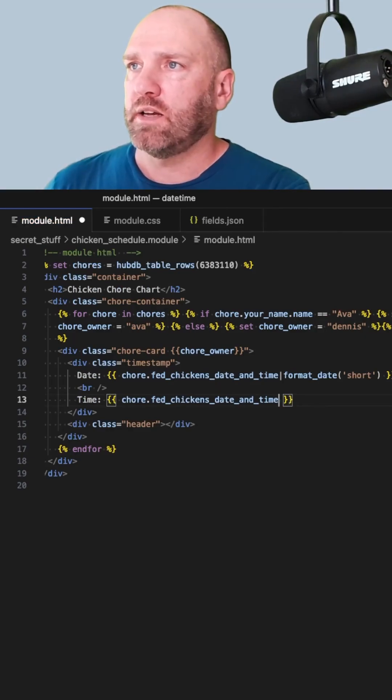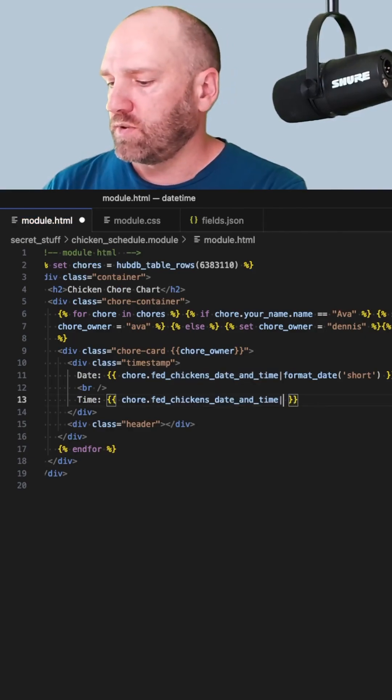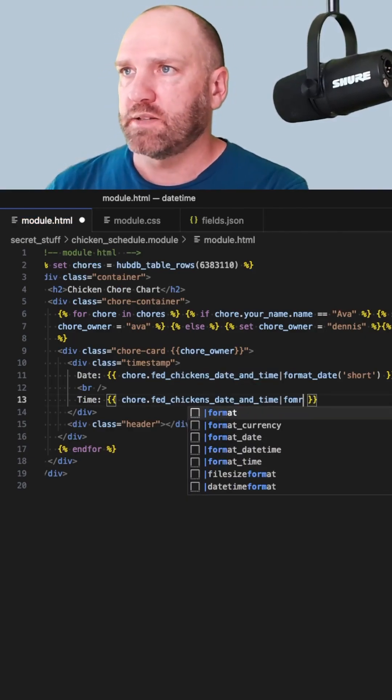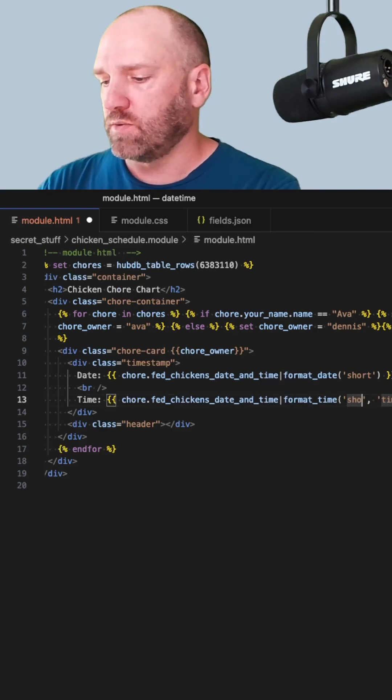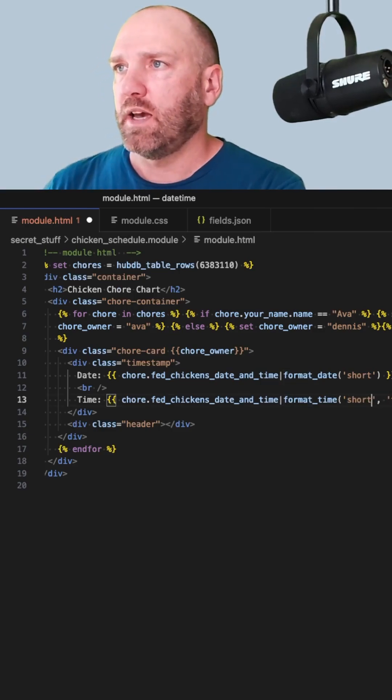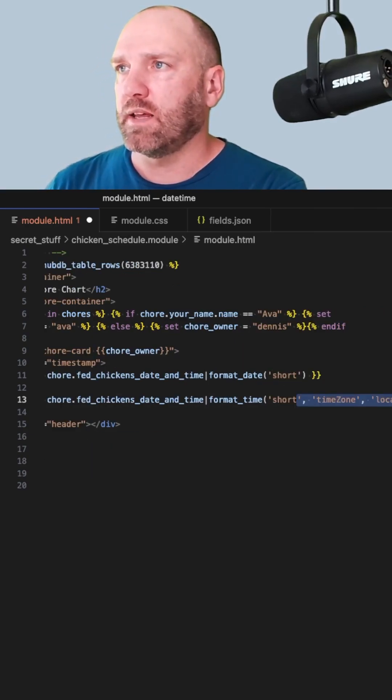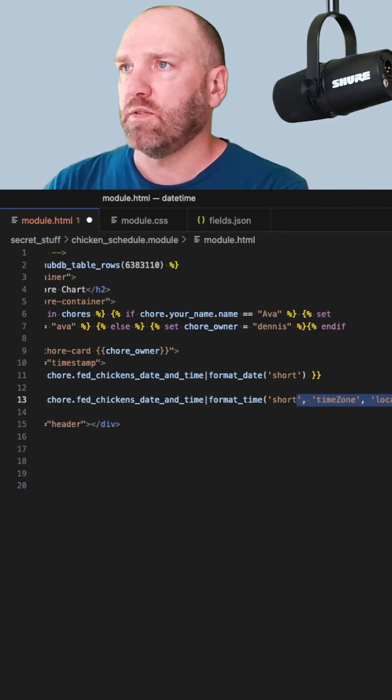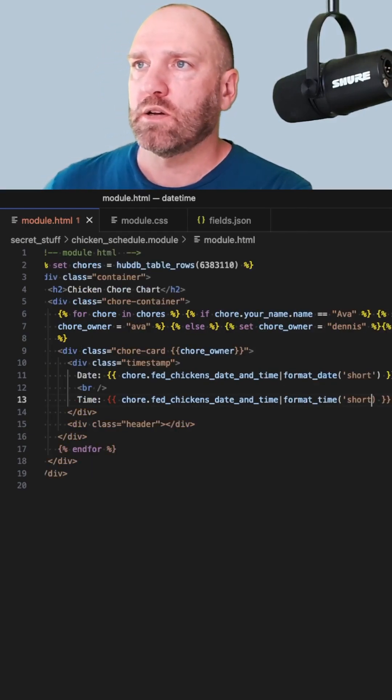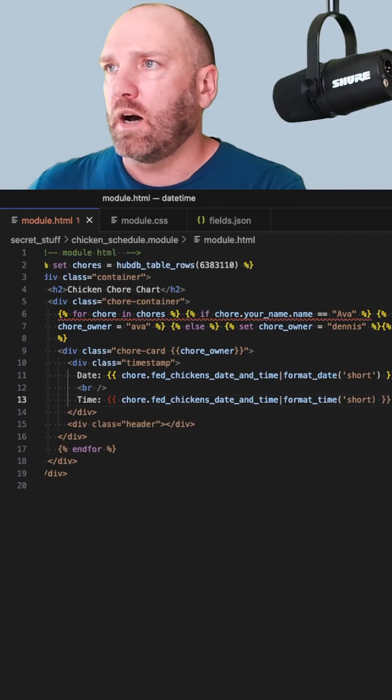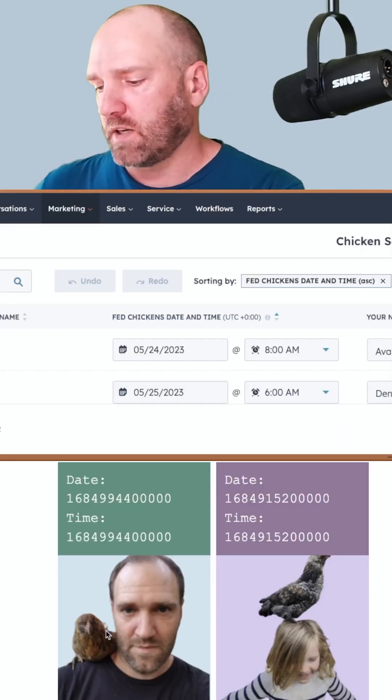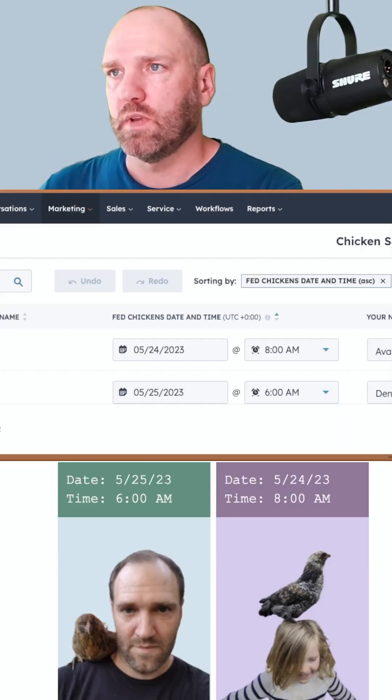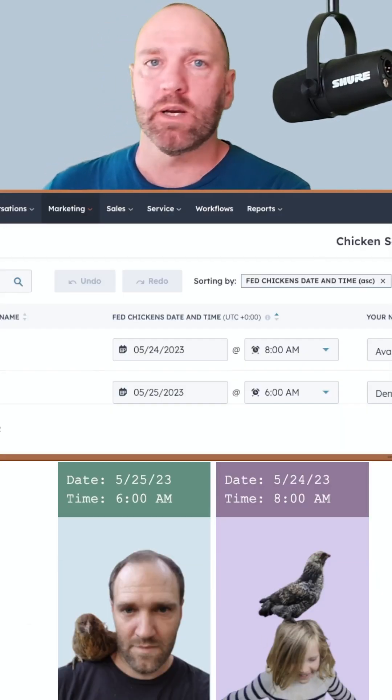And down here, I want to use the format_time filter. Again, it's doing the short, and I don't need anything else in here for it. Clicking on, I will go back to code, and what a bing, what a bam, there we go.